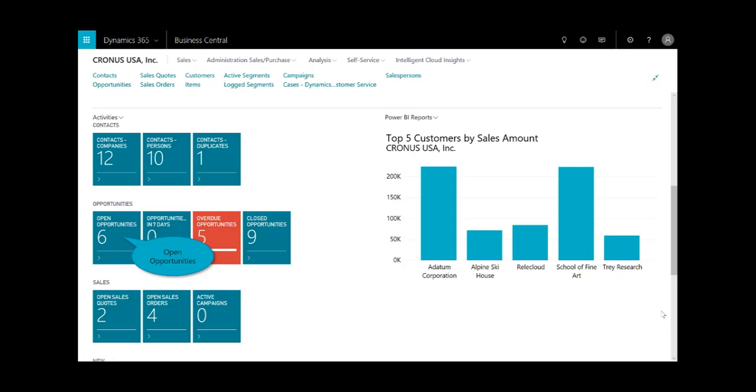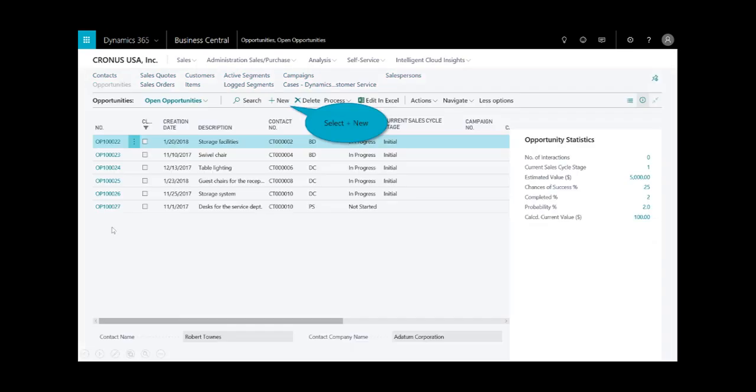Now, as a sales manager, I'm going to open up these six opportunities to see if the new opportunity I'm about to process exists, and it doesn't. So I'll create a new opportunity.